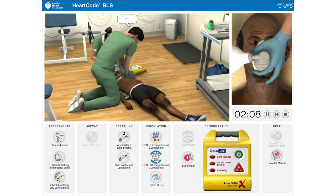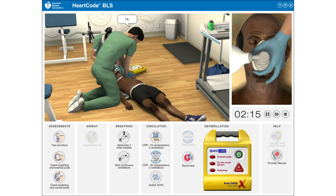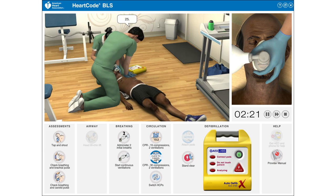Continuing chest compressions: 1, 2, 3, 4, 5, 6, 7, 8, 9, 10, 11, 12, 13, 14, 15, 16, 17, 18, 19, 20, 21, 22, 23, 24, 25, 26, 27, 28, 29, 30.